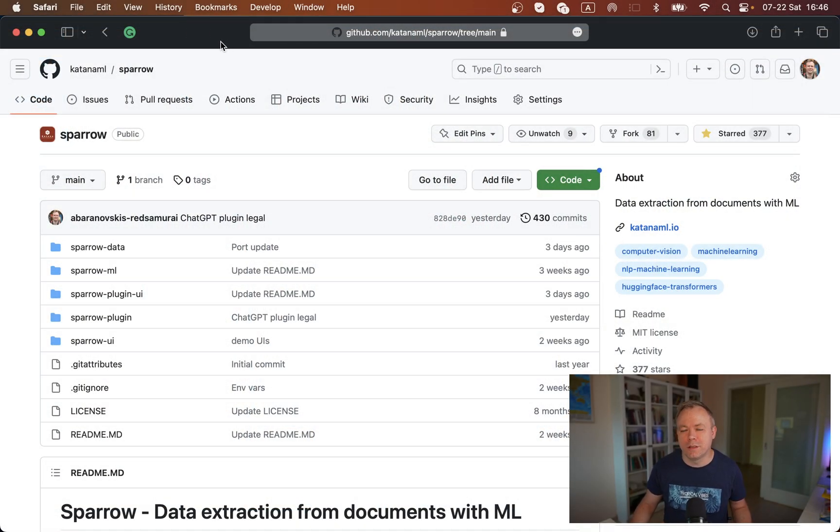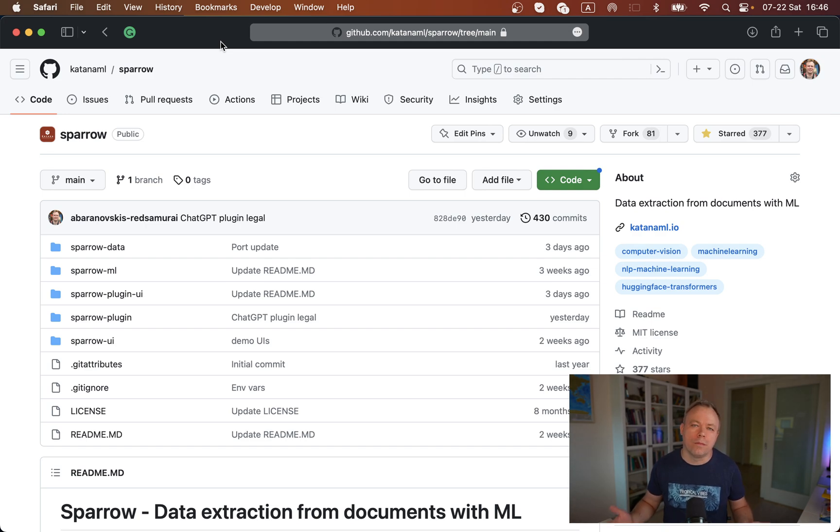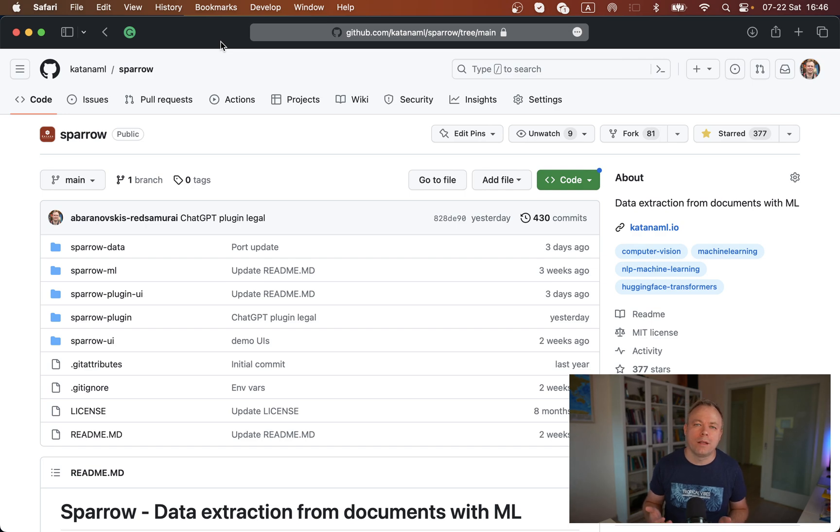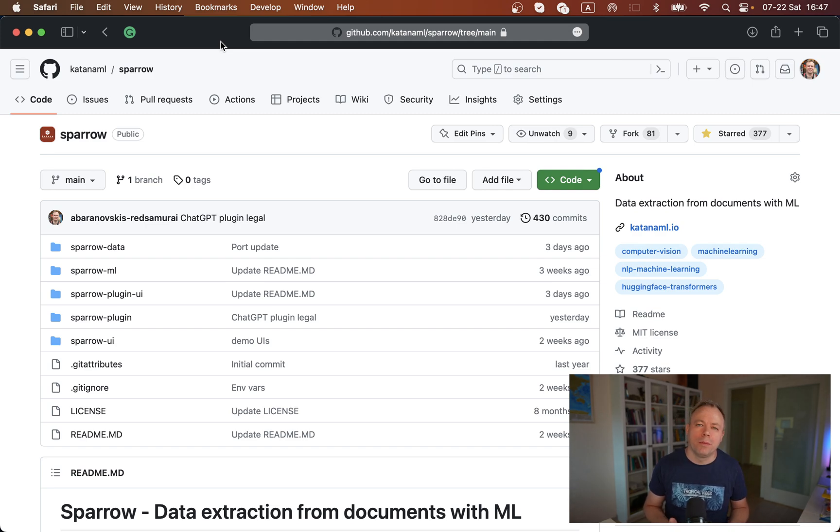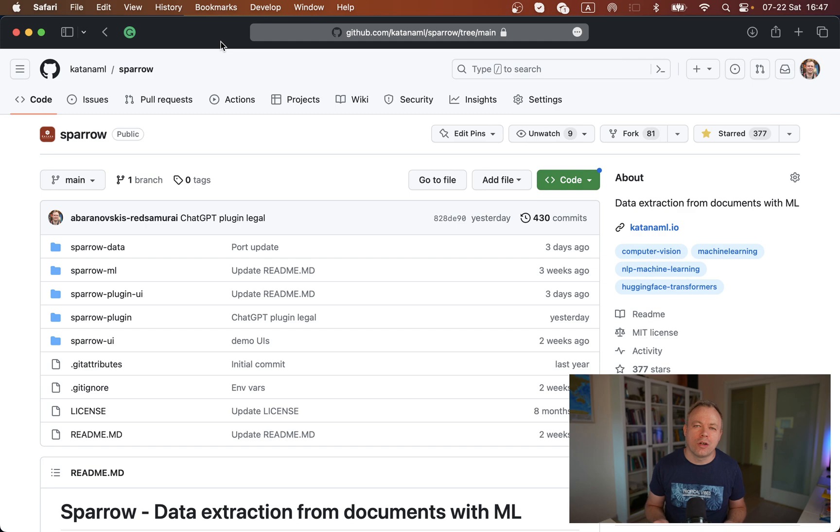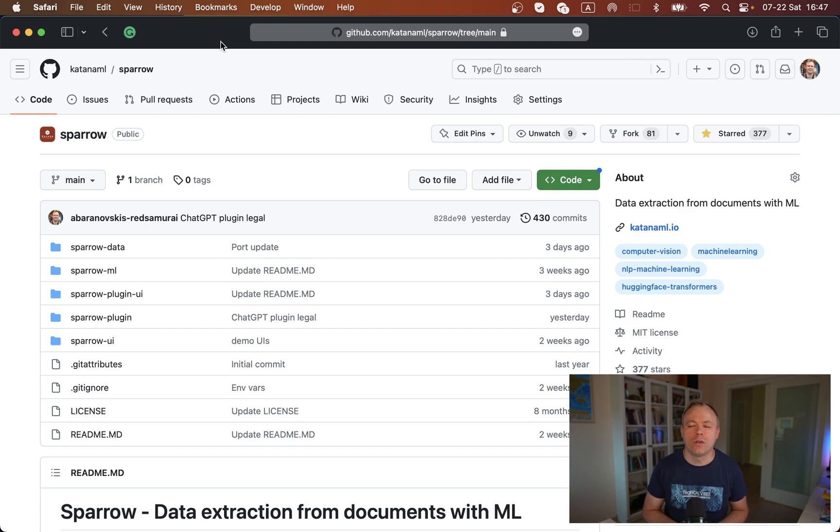First of all, this is the GitHub repo for our application, which is called Sparrow. ChatGPT plugin is part of Sparrow, and Sparrow also implements backend for this plugin. In general, the idea of Sparrow is to implement open source solution for data extraction for enterprise documents.